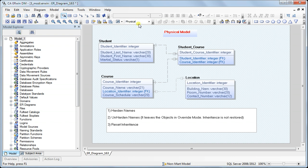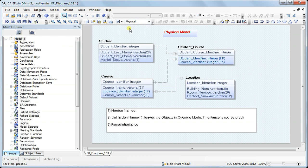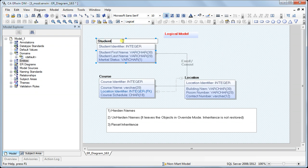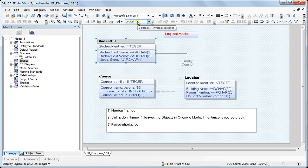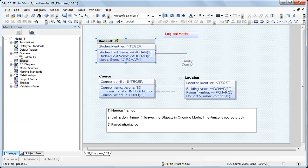Now that we have hardened the names, let me show that we cannot change the name of the objects any longer. The link between the logical and physical model is broken because we have hardened it. I'm changing the name on the logical side to 'student123', and the physical side is not changed because we have hardened it.